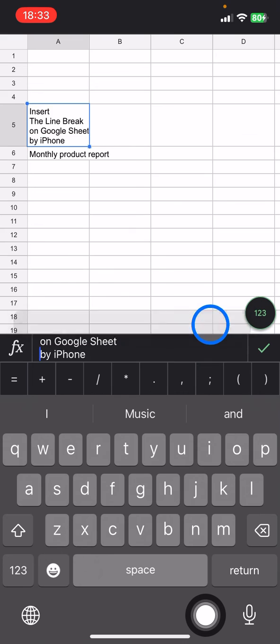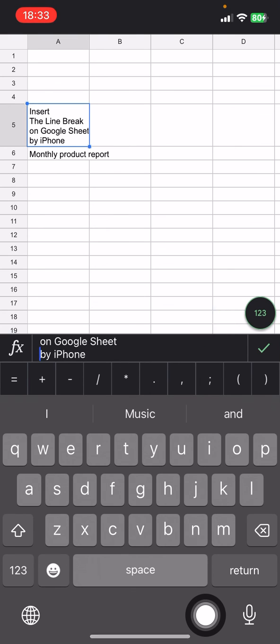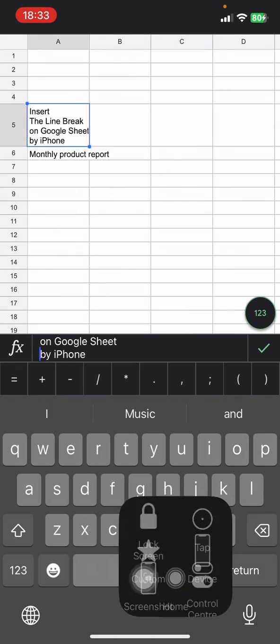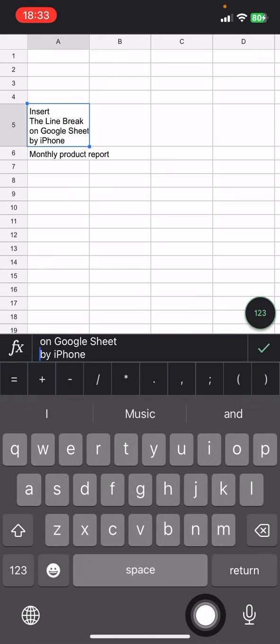That is how to add the line break on text in the Google Sheet application on iPhone. Hopefully today's tutorial is helpful for you. Thank you for watching and I would like to see you in the next tutorial.